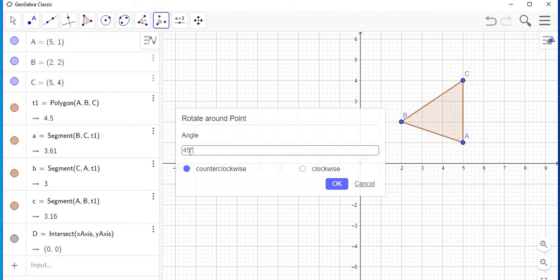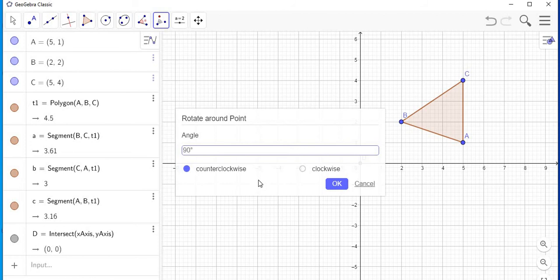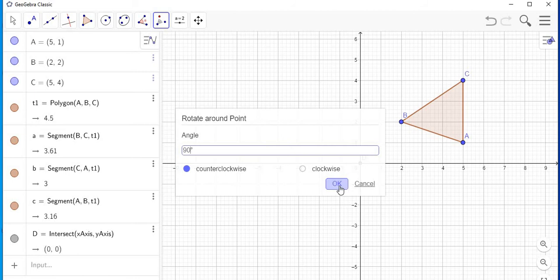After you tap on the point, it asks you for the angle at which you want to rotate the object. I did say 90 degrees, so I'm going to delete the 45 and enter 90 degrees. It also asks if you want to rotate it clockwise or counterclockwise. I'm going to rotate it counterclockwise, so I'm going to select OK and it's automatically going to rotate it for me.